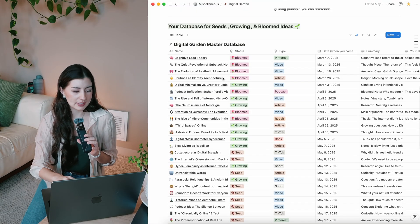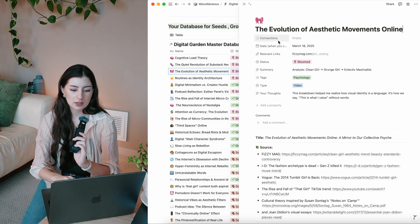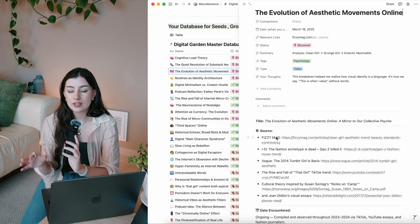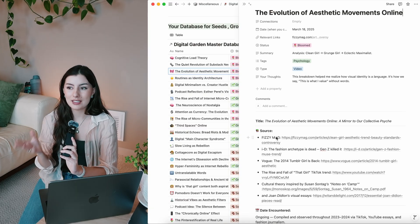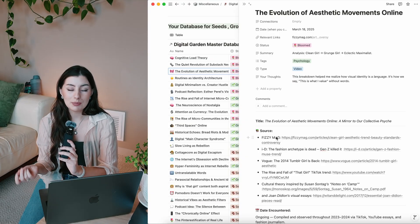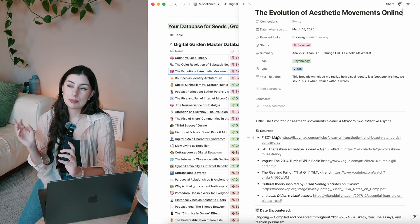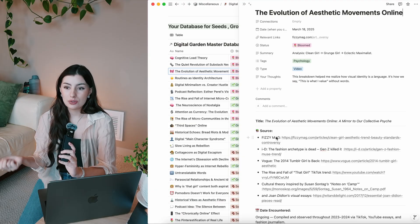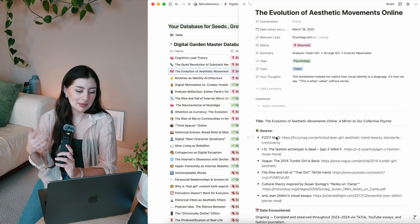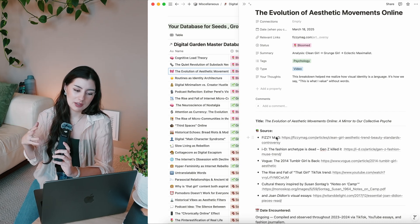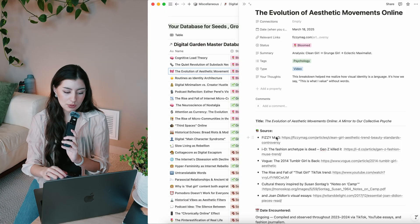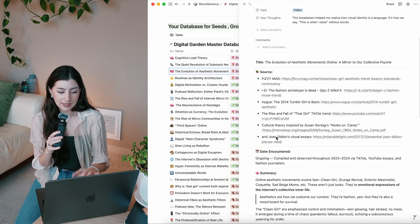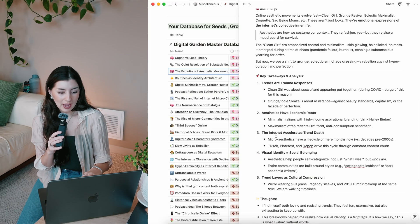I titled it The Quiet Revolution of Substack newsletters because we hear about it a lot more. And yeah, kind of got a summary going, some key takeaways. And then here's kind of like where ChatGPT would help me with some reflection questions as well and future branches to explore, which I really like because sometimes I take those and expand the digital garden. The forest keeps growing. So as you can see, these are my bloomed ideas.